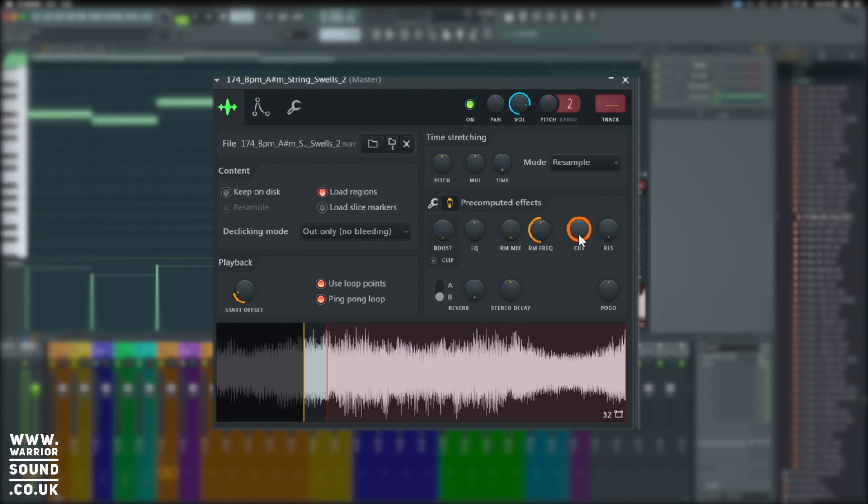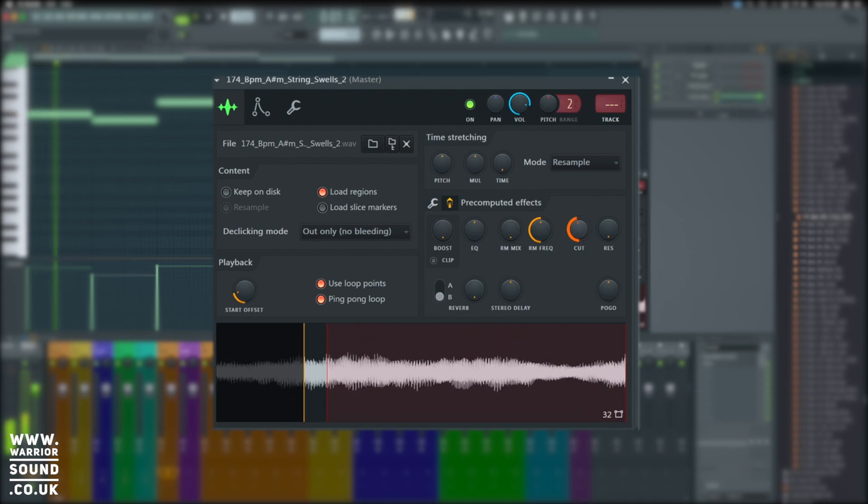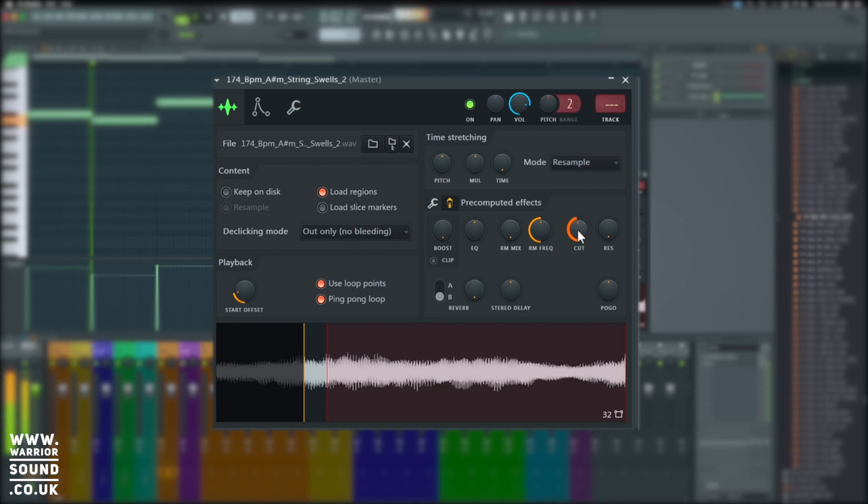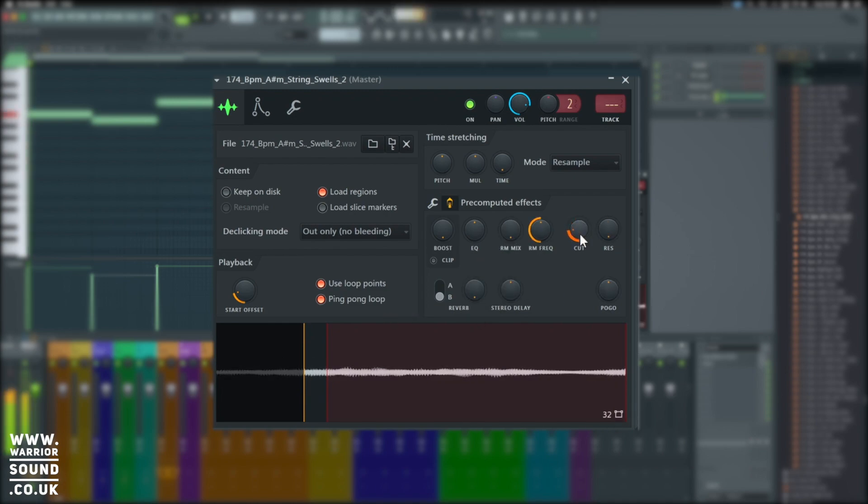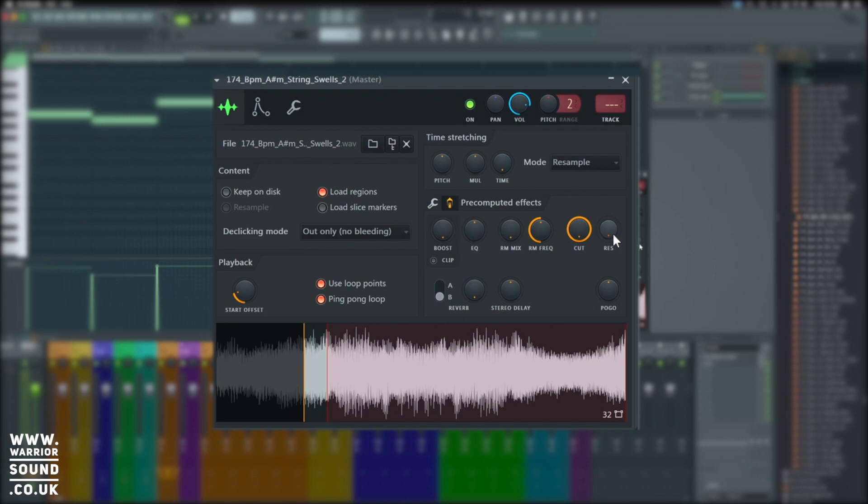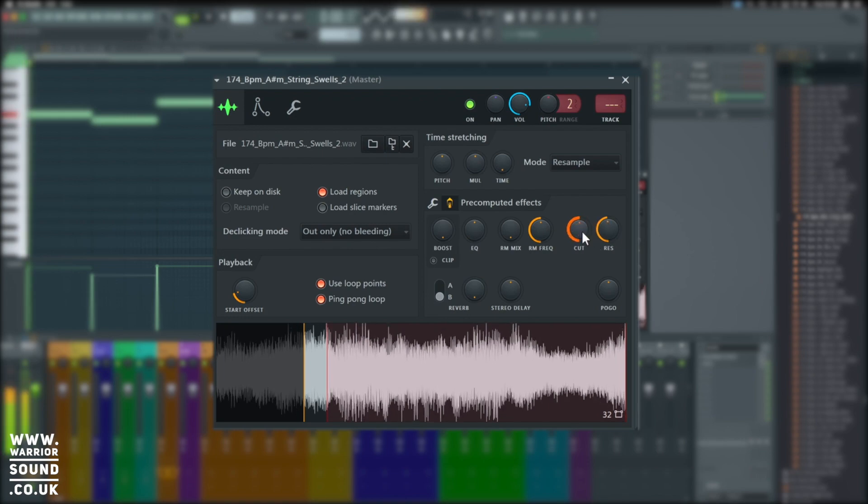Next, we've got our filter cutoff. Notice how this affects the sound. So this is actually creating that effect and then redoing the sound to correspond with it. And we've got a resonance for that filter.